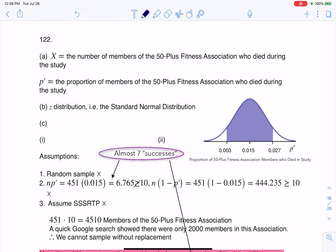Hey, Math43. I had a question coming out of Chapter 8, number 122. Here we were told about a study where we were trying to figure out if running was healthy for men and women over 50. It looks like they had an eight-year study, and they said that one and a half percent of the 451 members at this association passed away.